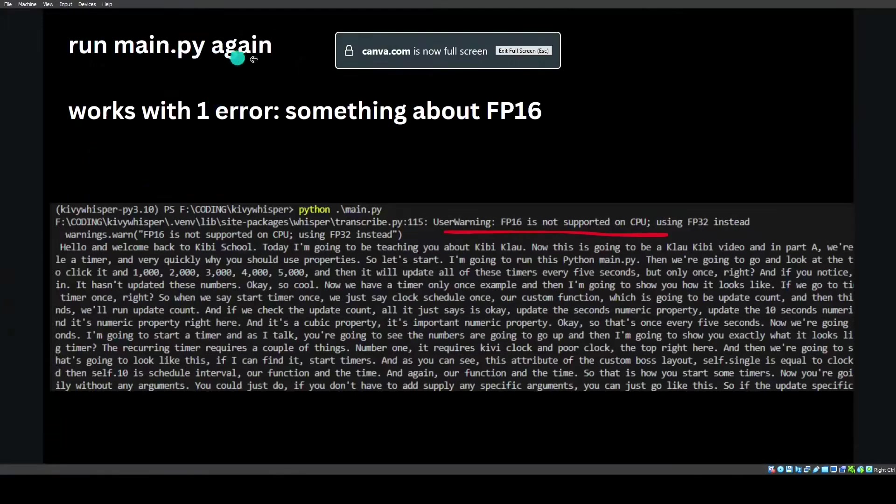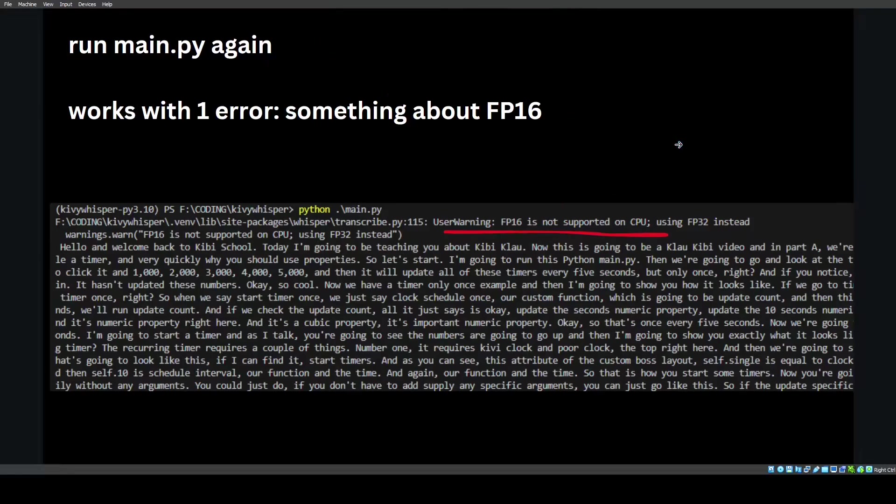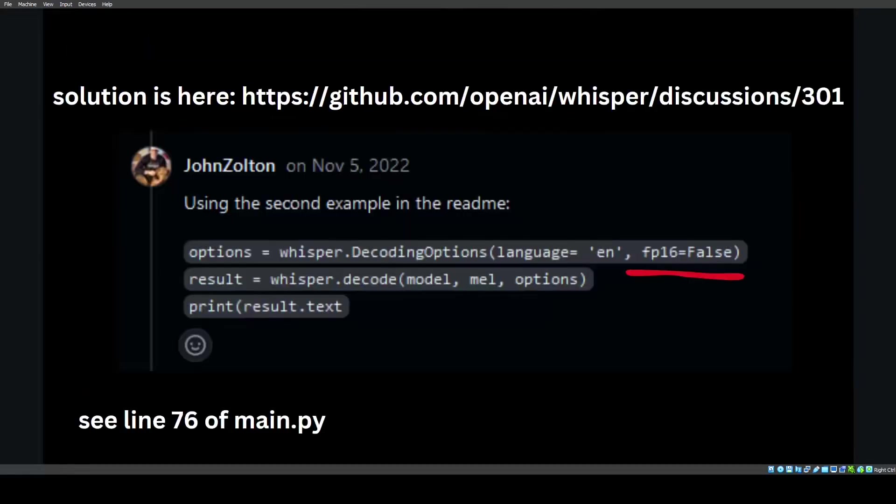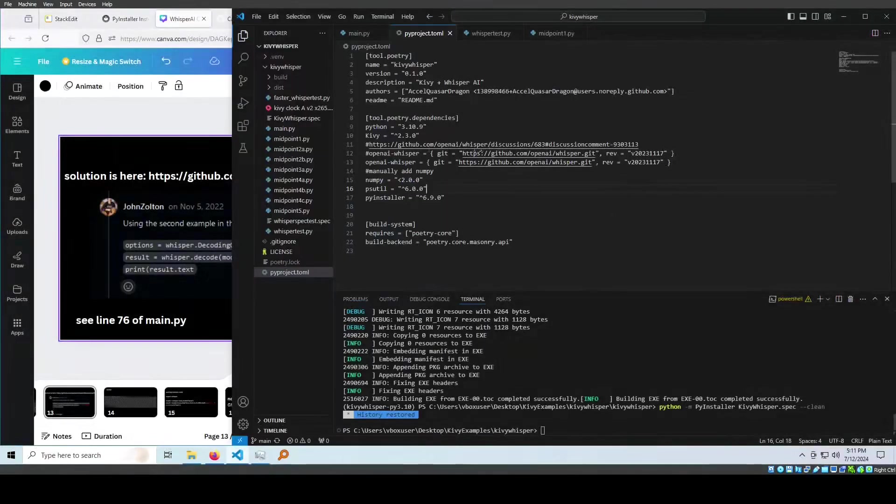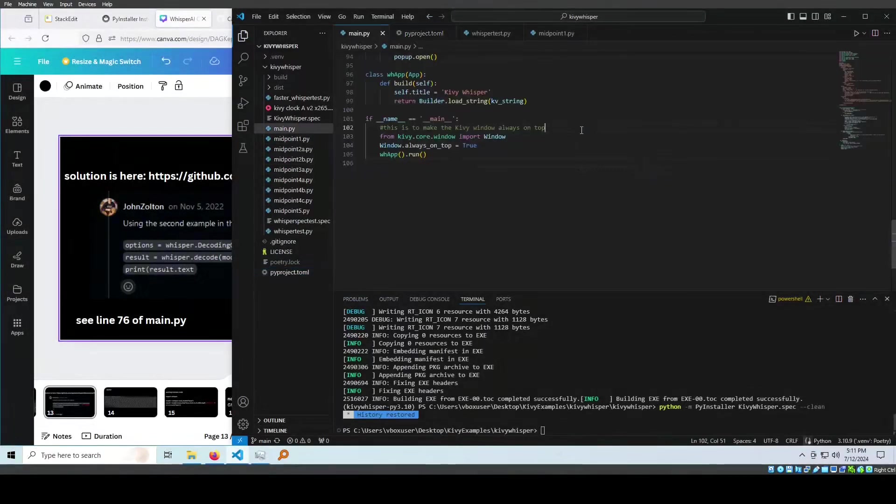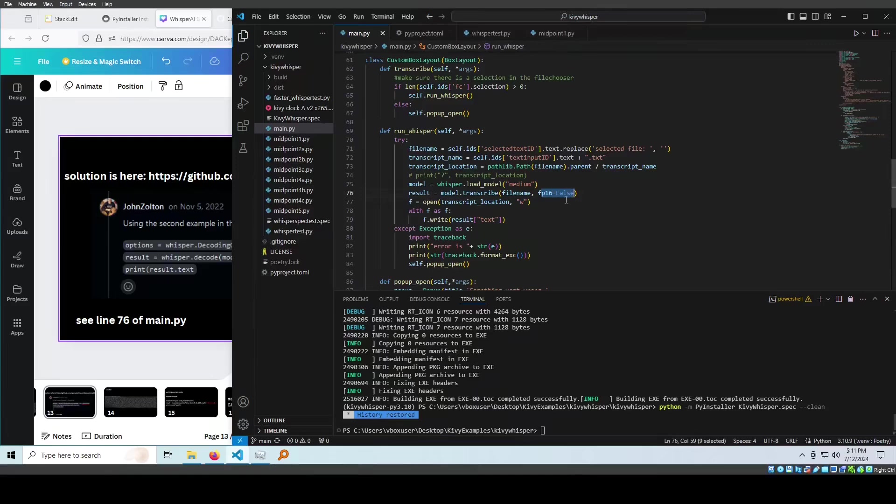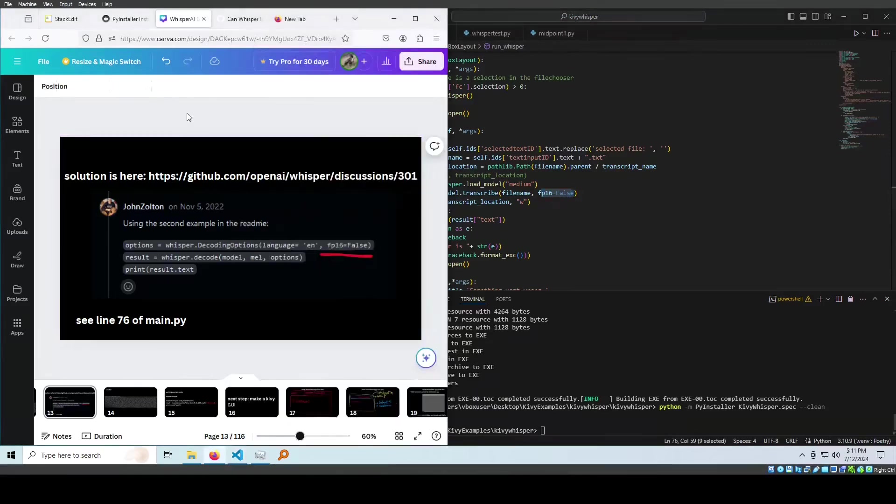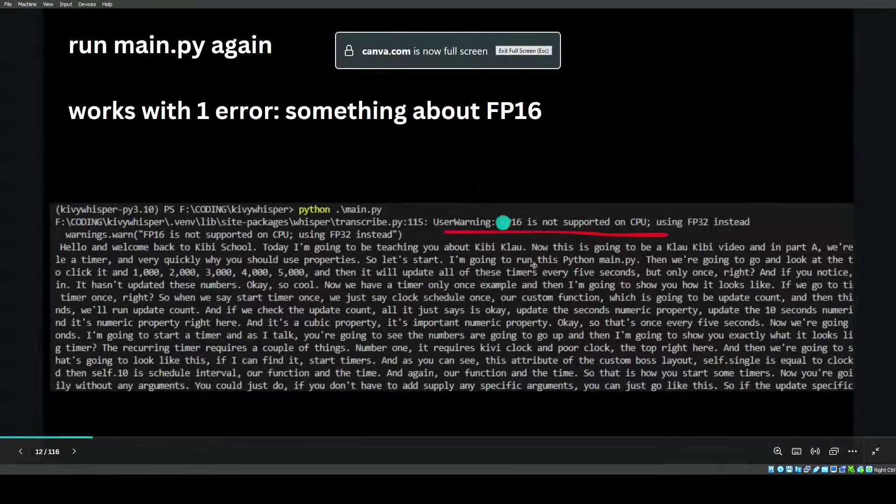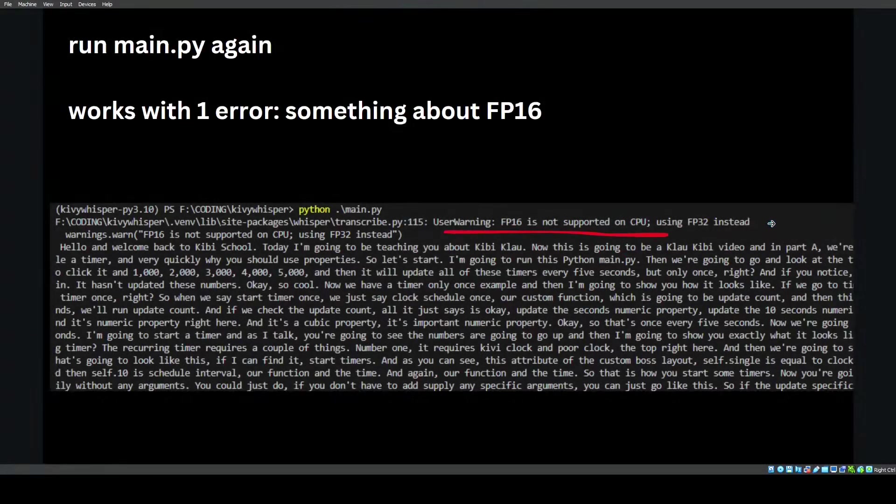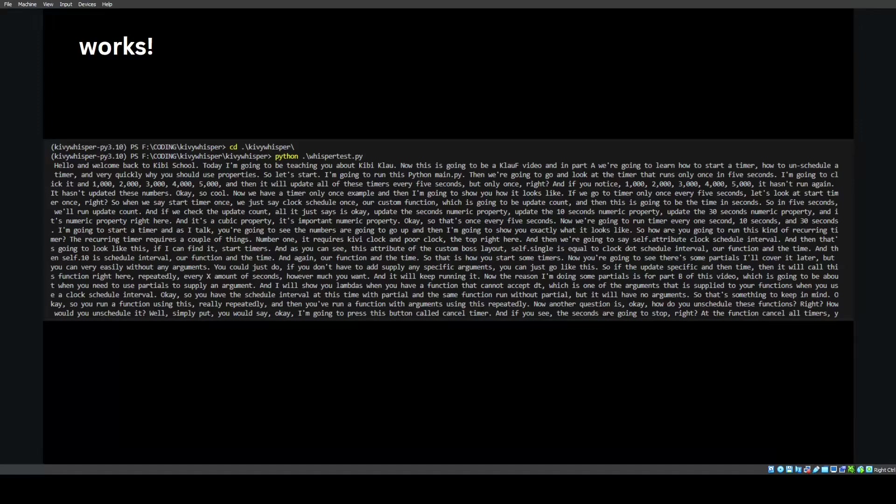We did that and then run main.py again. It works now, but there's a new error. What's the new error? It says something about FP16. I have no idea what it is. I just googled the error and let's see what the solution is. The solution is using the second example in the readme, you can just set FP16 to false. For my notes, see line 76 of main.py. Control G 76, right here. You can just set it to false. You won't get the error message. It still ran. It just says it's not supported. I just don't want to see this error message because the message is there for a reason. I don't know what the reason is, but I know I don't want to see it. So I have that little fix. And now it works.